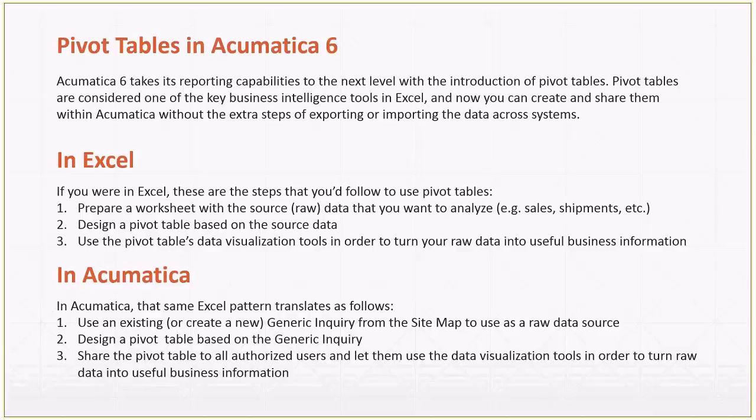Then the other advantage is that you can share that pivot table to all the users, authorized users, and then they can use the same data visualization tools to play with the pivot table, export the pivot table data, and then even do more in Excel if that's what they want.